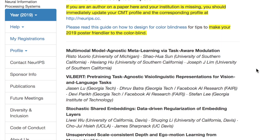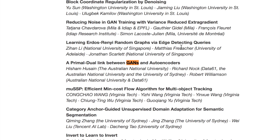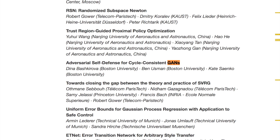The most interesting update to deep learning research this week is the accepted paper list from the NeurIPS 2019 conference, which contains 1,429 papers. A quick tip for searching through this list: use Ctrl+F and type in individual interests or keywords like acronyms such as GANs or NAS for neural architecture search, to find the papers most relevant to you.